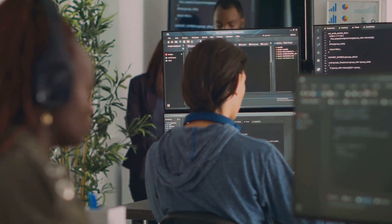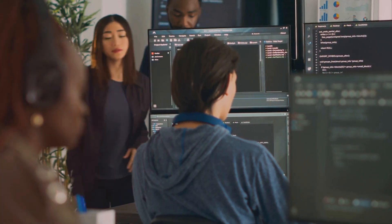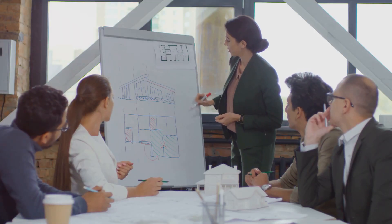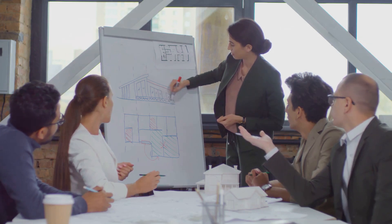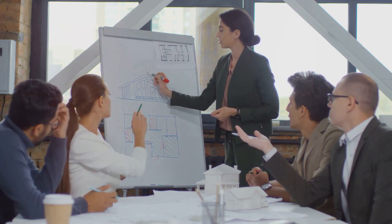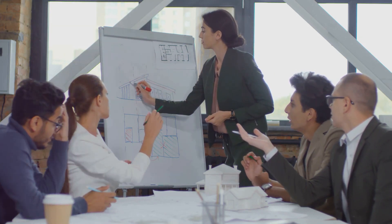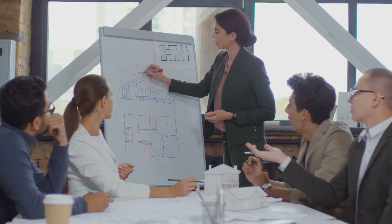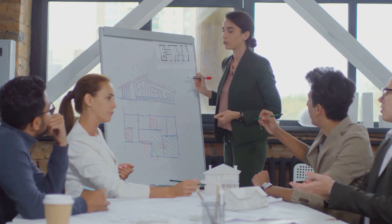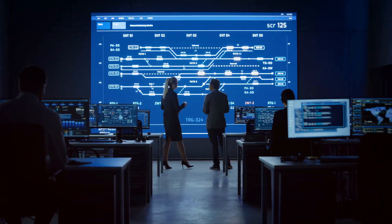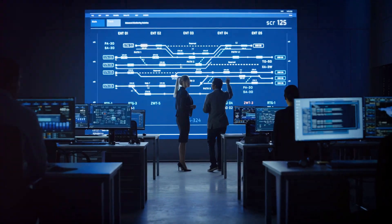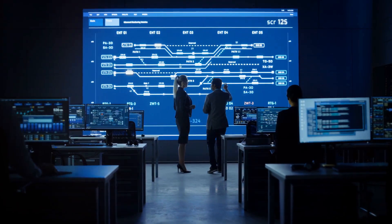But it's not all about the technical stuff. Excellent communication skills are key, because as a systems architect, you'll be the bridge between the technical team and the business stakeholders. You'll need to articulate complex technical concepts in a way that everyone can understand.